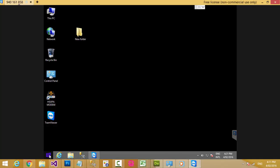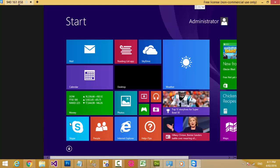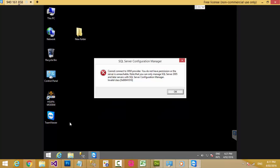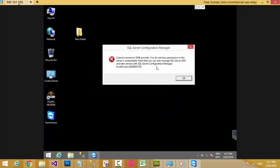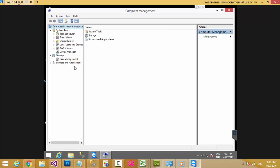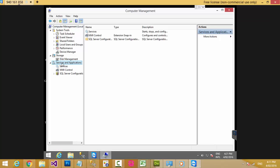Hello guys, now I want to show you how to stop the SQL service when you cannot connect to the WMI provider and you do not have permission. Right-click on the computer icon and choose Manage, then go to Services. Now I go to SQL Server.